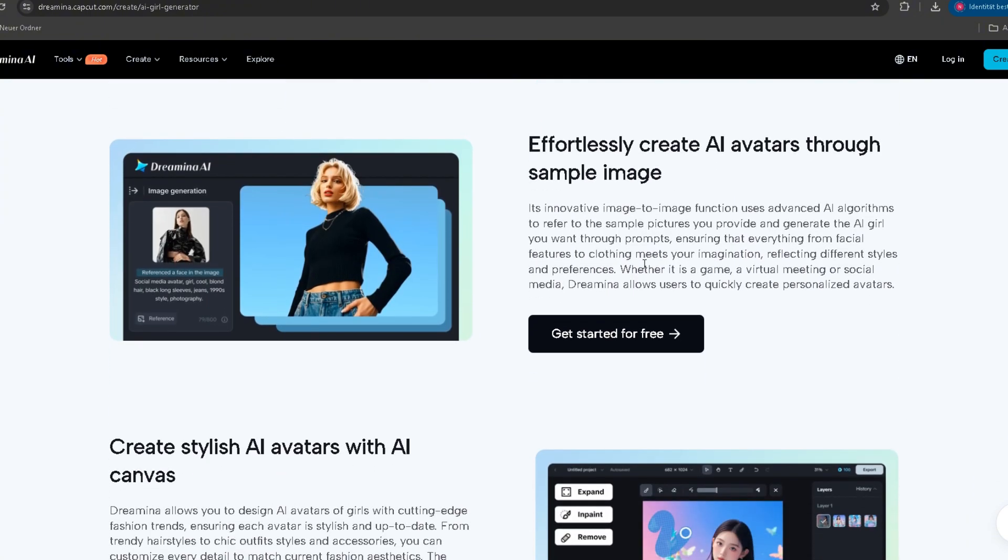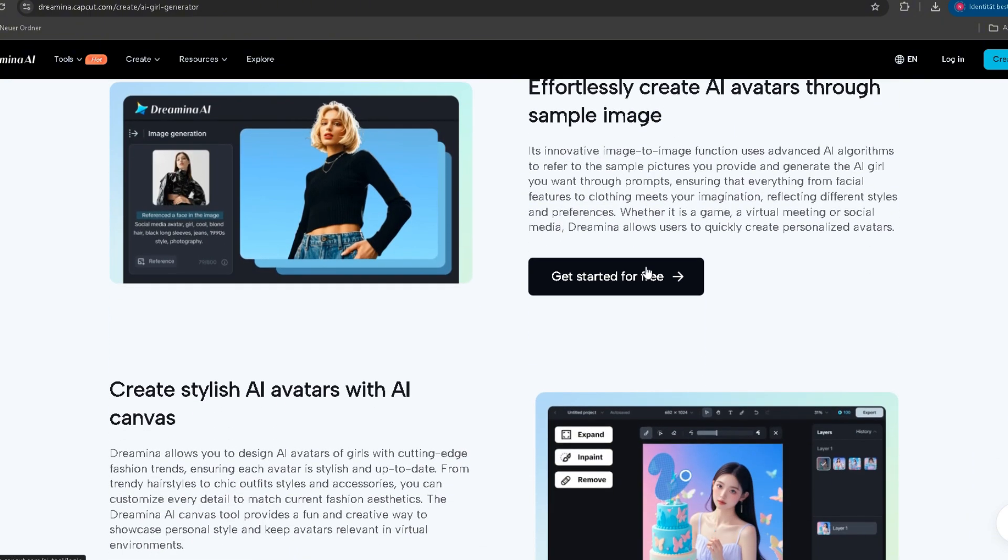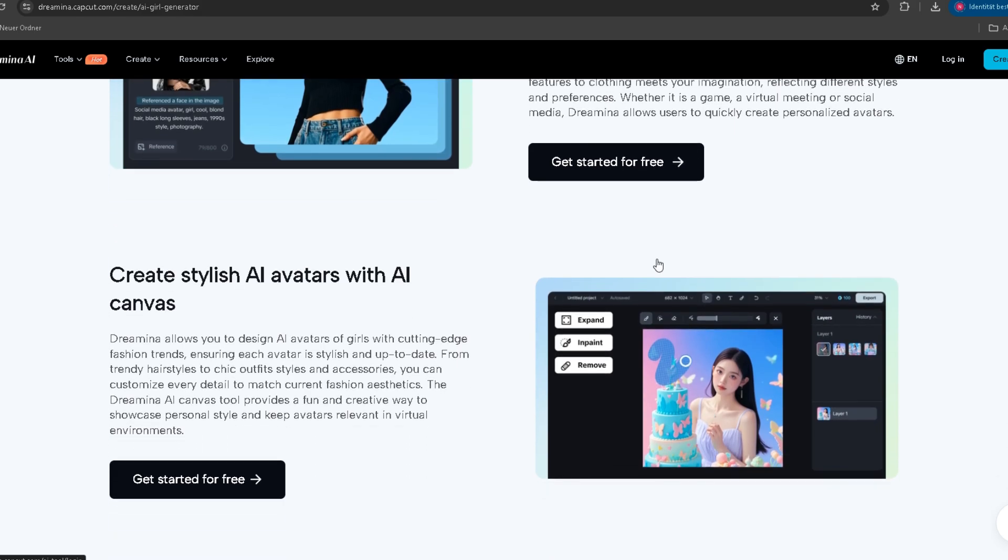This isn't just a tool, it's a content revolution. And now, it's yours.